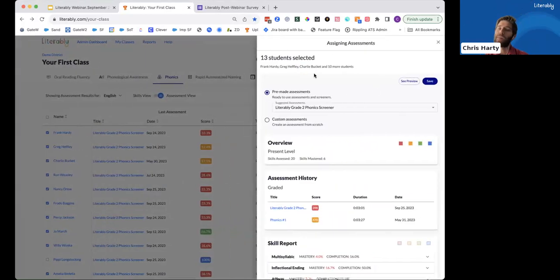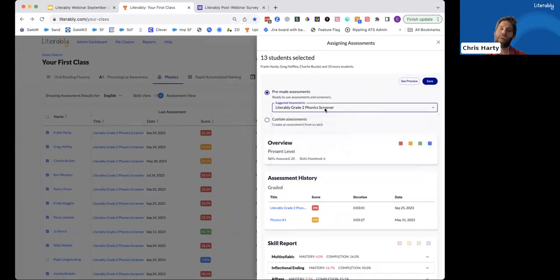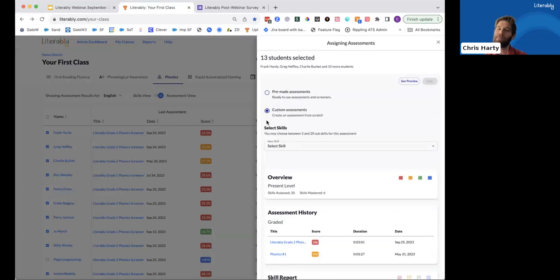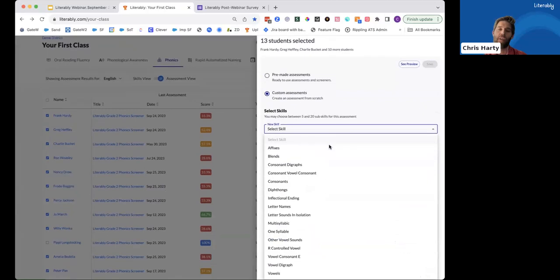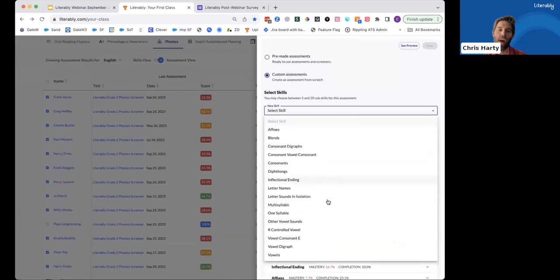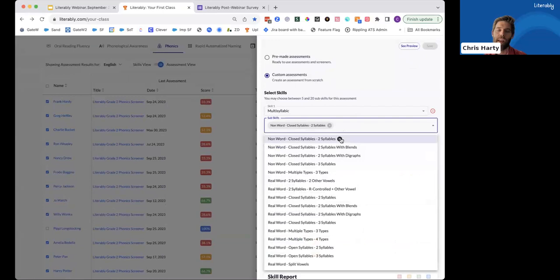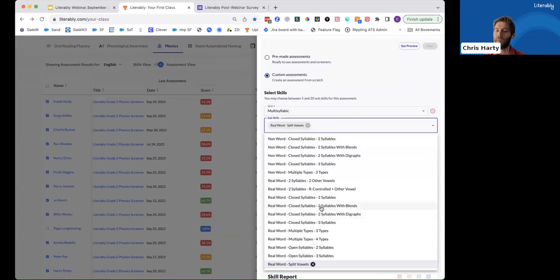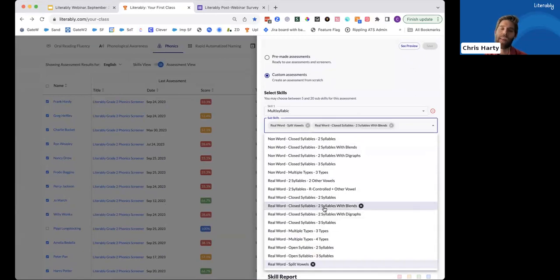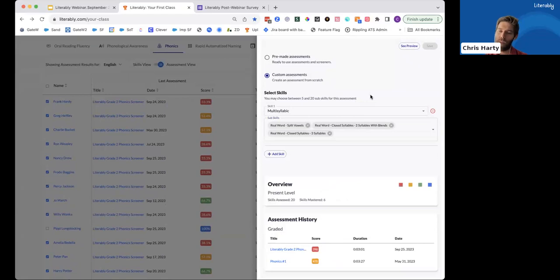So now that I've selected my students, I'll just move my mouse over here to the top right corner and click Assign Next Assessments, where I have some different options. I could, of course, at any time, select a pre-made screener here. But in this case, I want to create a very custom and targeted assessment. And I'll do that by clicking this button and then finding those skills that we were looking at earlier, which included our multi-syllabic words. And I'll find the specific ones that we were checking out, which included this split vowel selection here, the one that included two syllables with blends, and just the real word, closed syllable, three syllable words. Boom. Done.